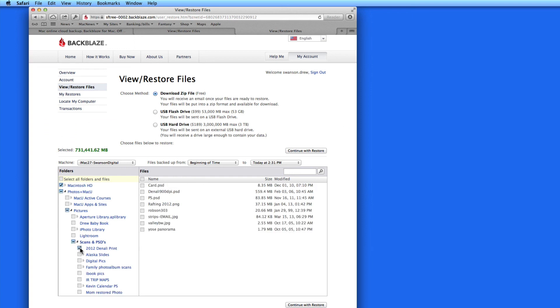So, that's a look at how Backblaze Online Backup works. It's a great and very affordable option for anyone that has a broadband internet connection and doesn't already have a reliable off-site or online backup solution.